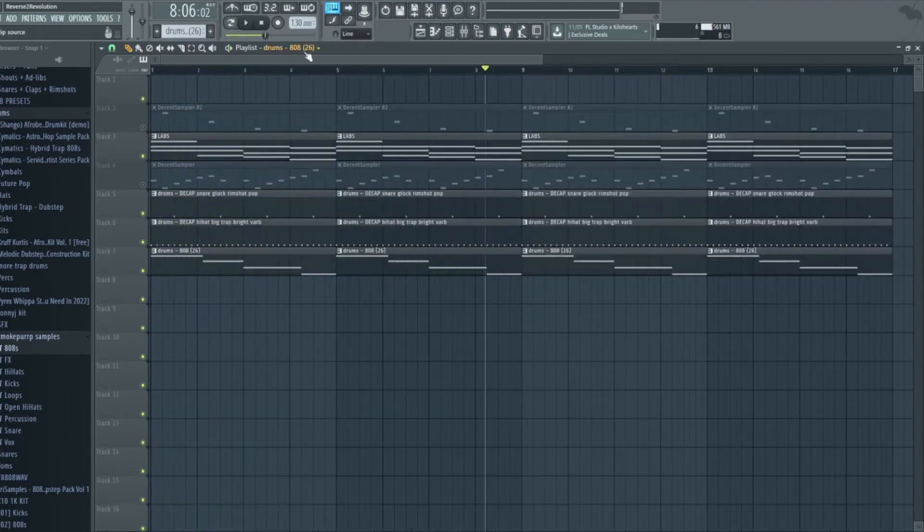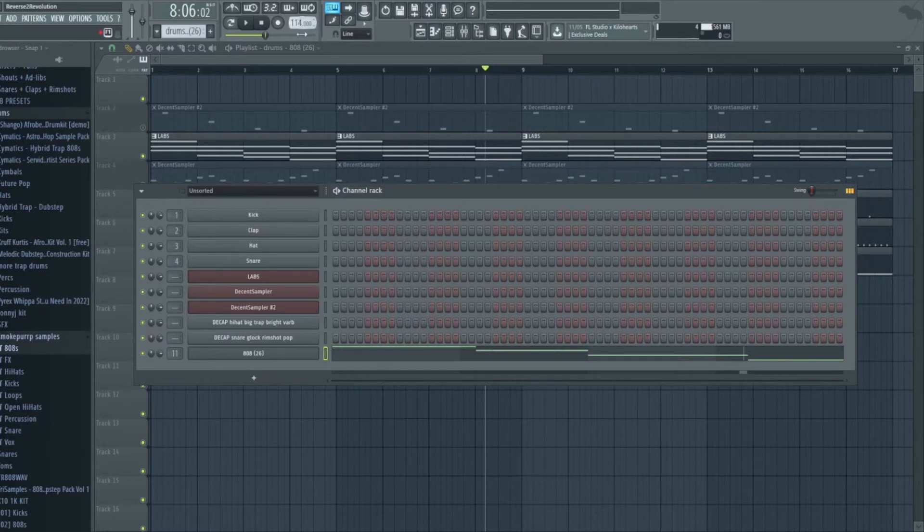Oh, I just realized, hold on. This would go hard as an afrobeat. Hold on, I can put it down to like 114.